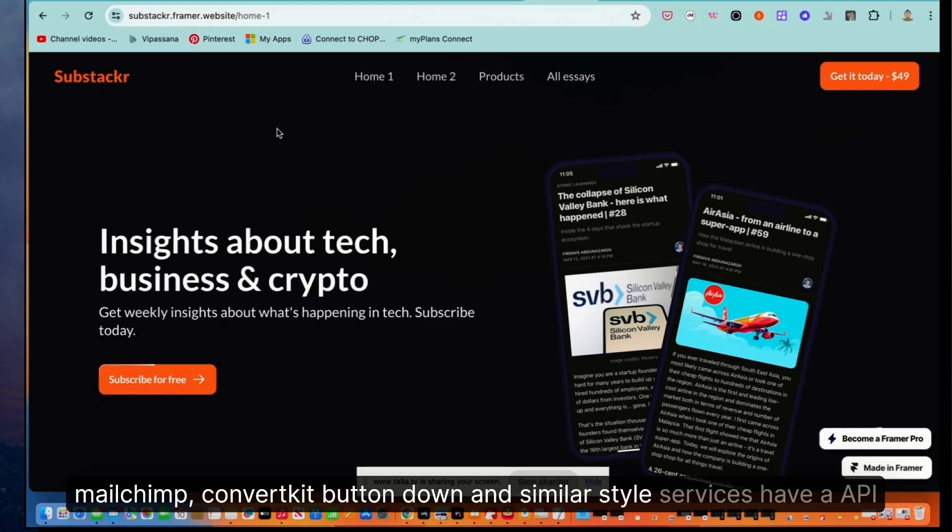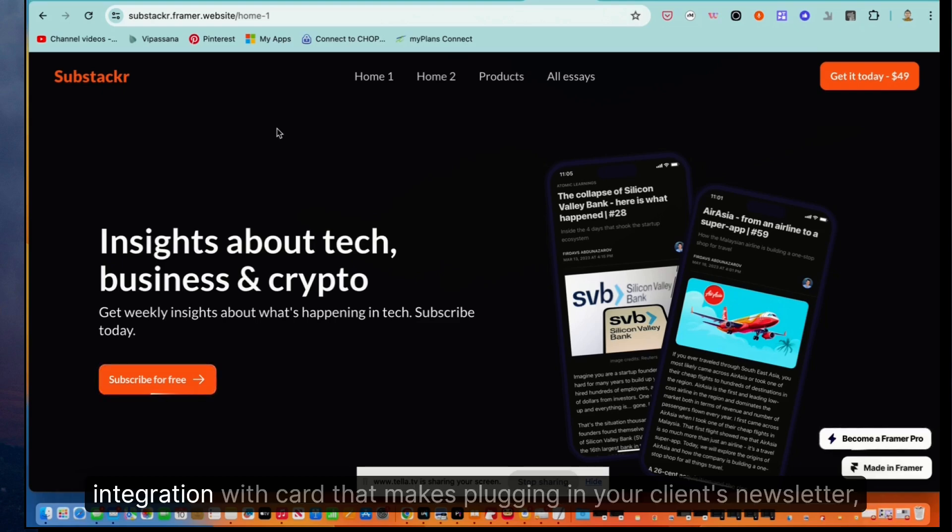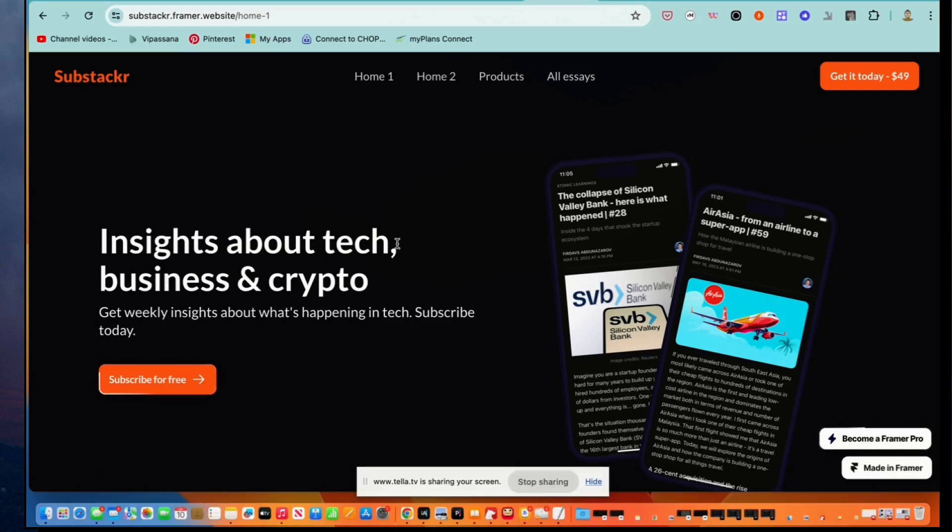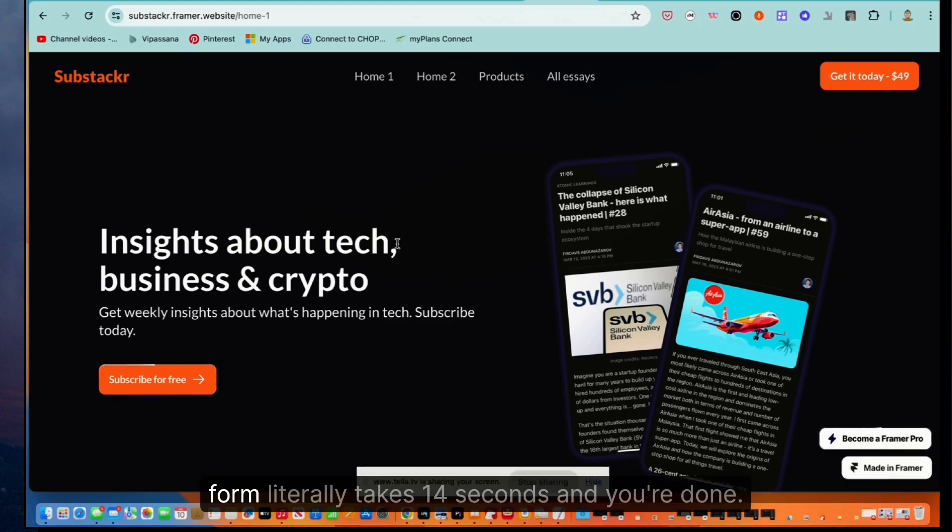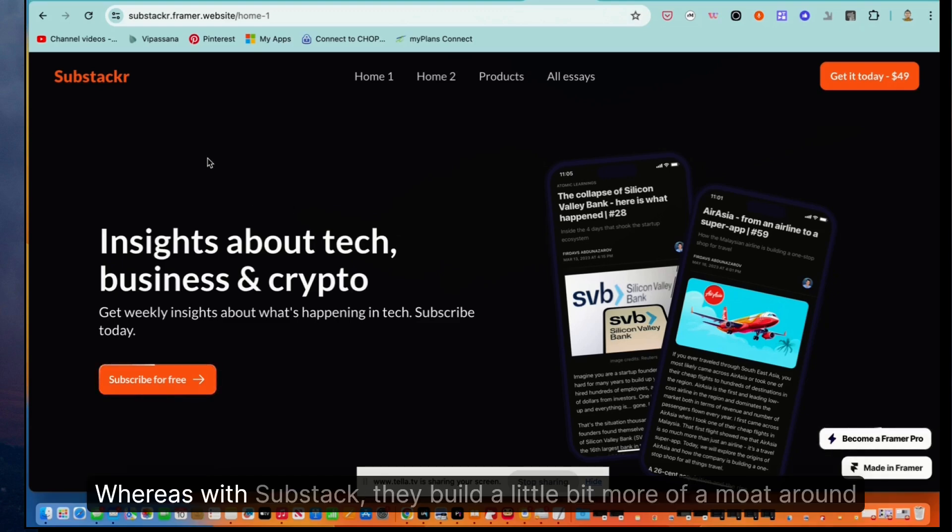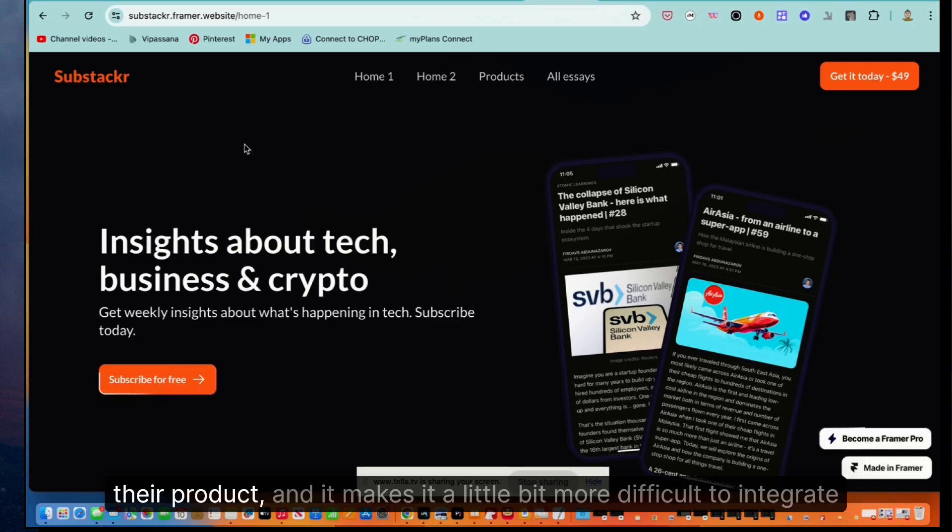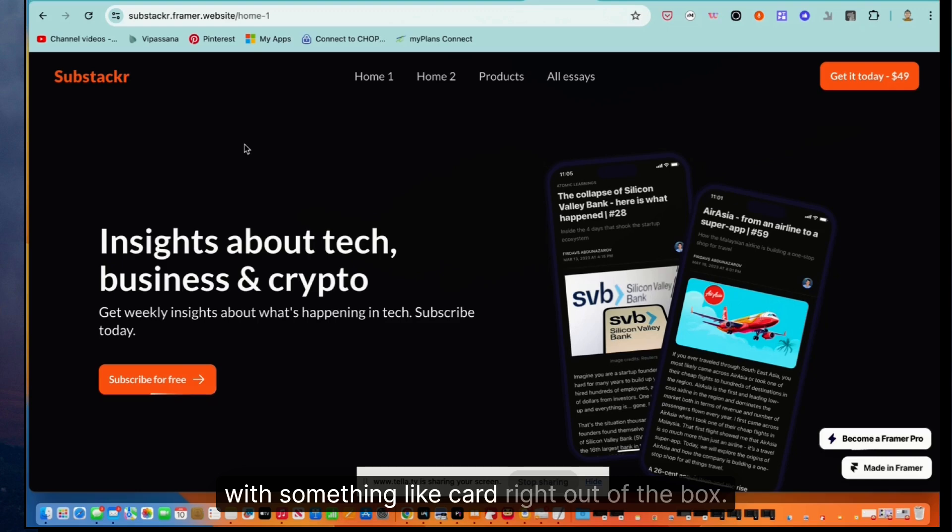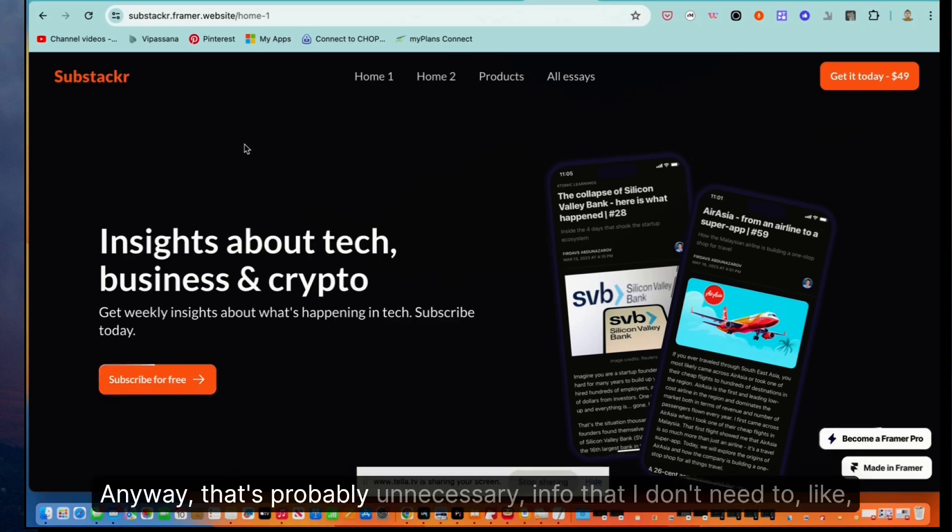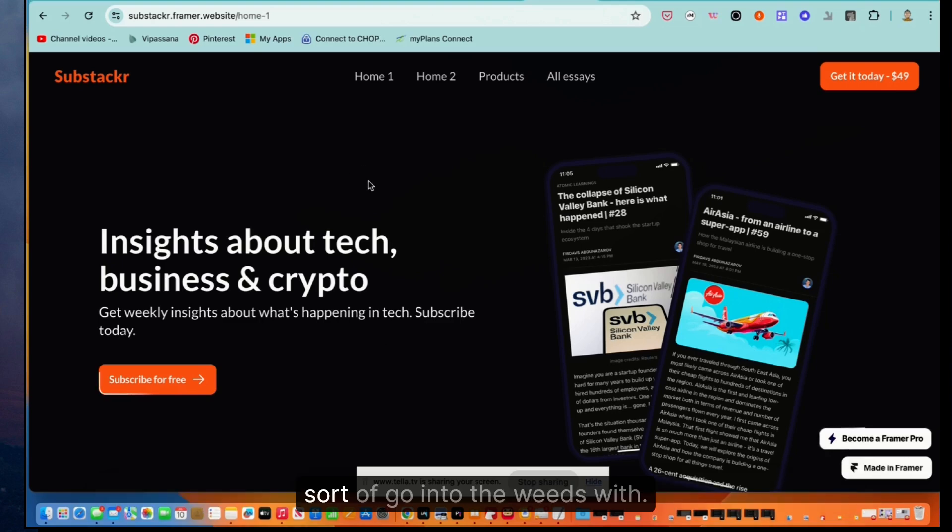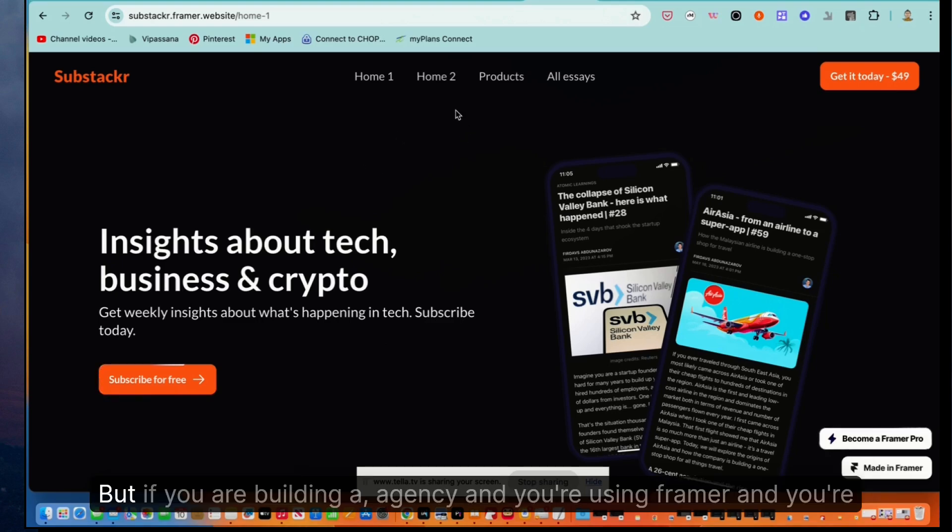That makes plugging in your client's newsletter form literally takes 14 seconds and you're done. Whereas with Substack, they build a little bit more of a moat around their product and it makes it a little bit more difficult to integrate with something like Card right out of the box. Anyway, that's probably unnecessary info that I don't need to go into the weeds with.